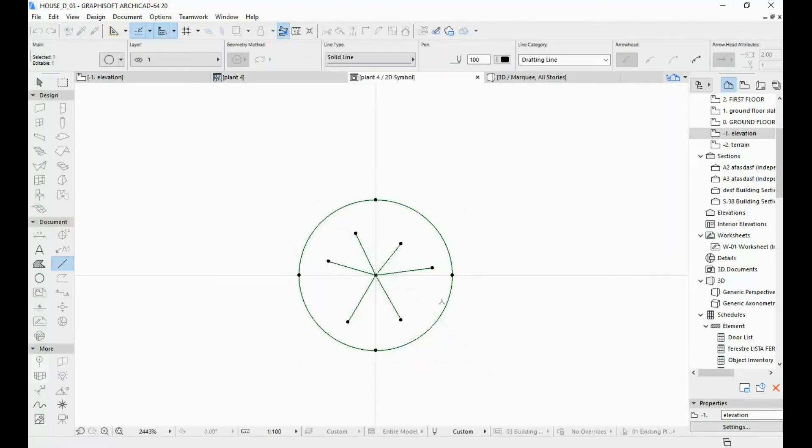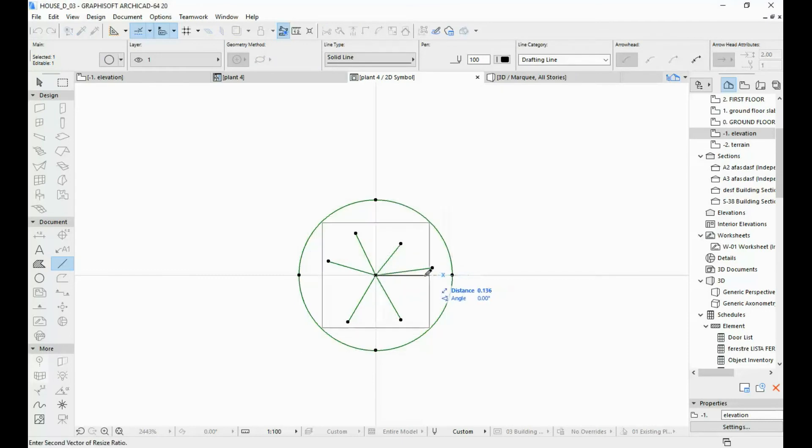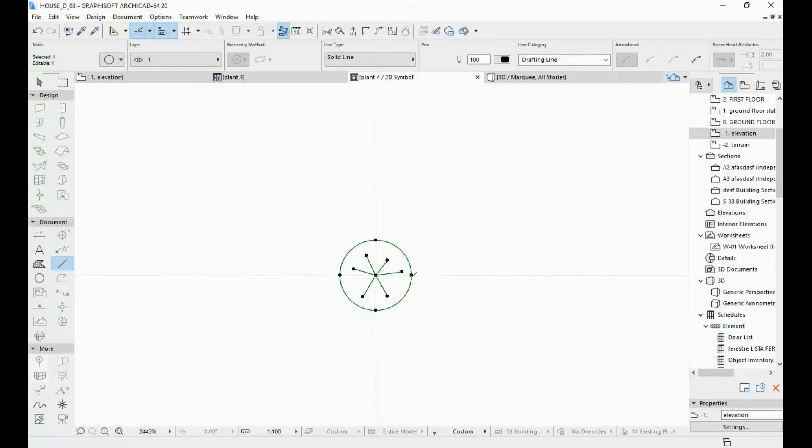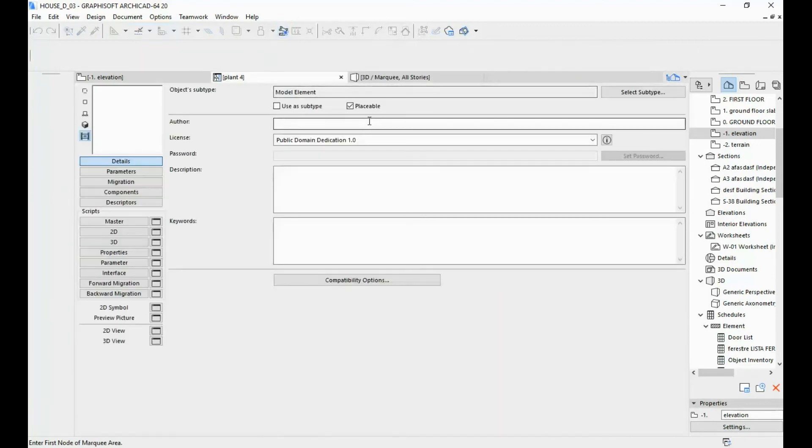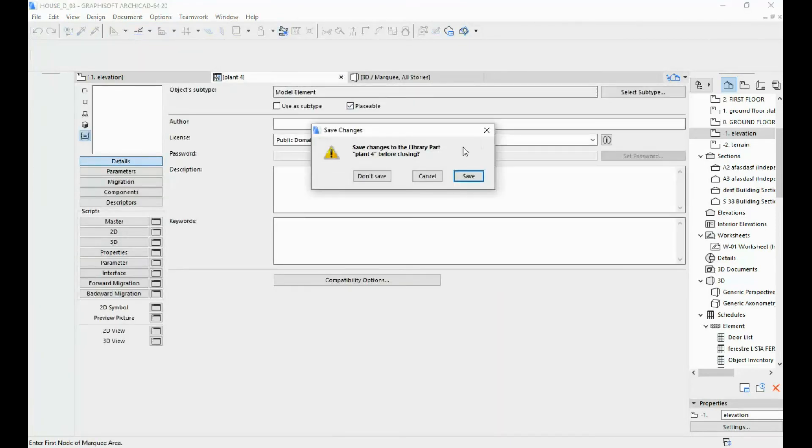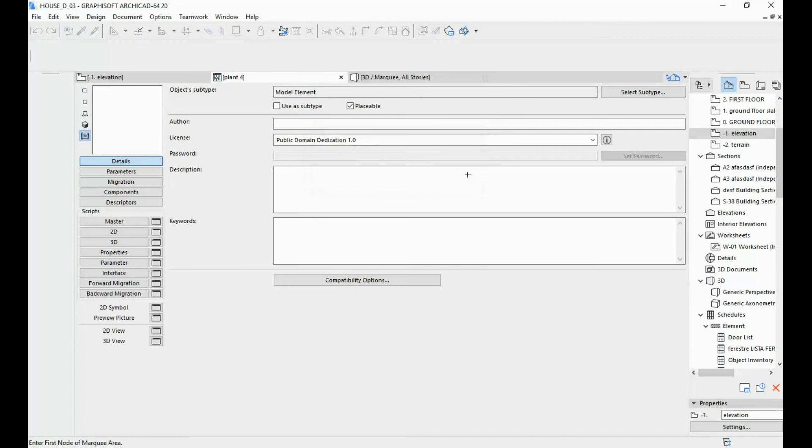I'm going to select the whole thing and just scale it down a bit. So maybe half the size. I'm going to X out again, X out of here as well. Save the changes.